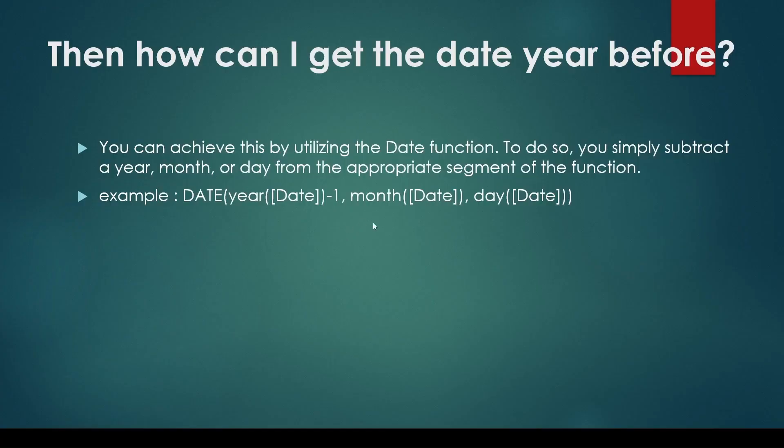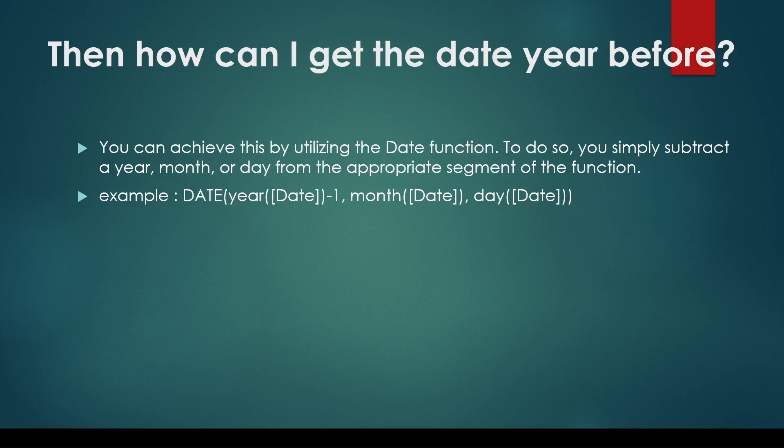I have mentioned the same answer on the slide here. You can answer this question by mentioning the DATE function. If someone asks you to get a date before, you can use the DATE function itself. Hope this video will help you understand how to use DATE as a DATEADD function.